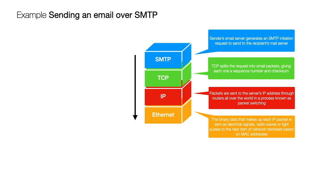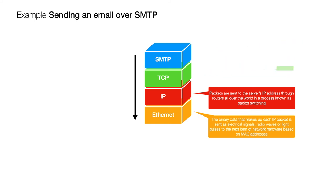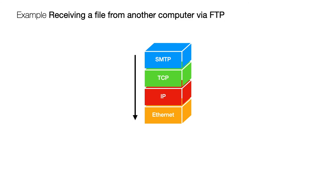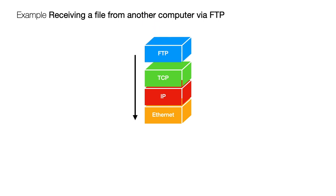So these examples are all to do with sending data well let's look at one that shows us how data is received in this model. So we're going to talk about receiving a file from another computer via FTP so we need to swap out SMTP, swap in FTP and notice that the direction of travel through the stack has now been reversed we're going to go from bottom to top.